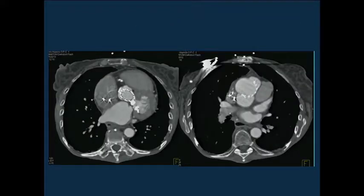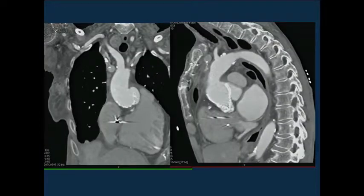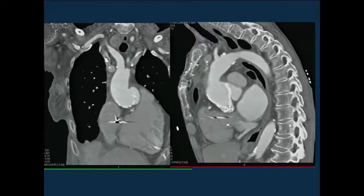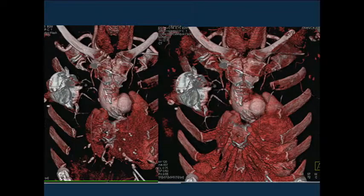Here is the arterial imaging, and I'll show you a couple reconstructions. There's an oblique view looking at the root and then a couple of 3D images looking at the area.